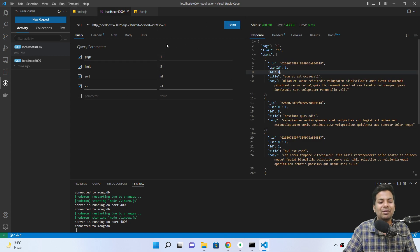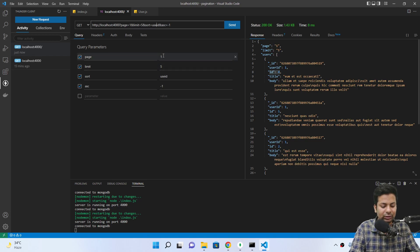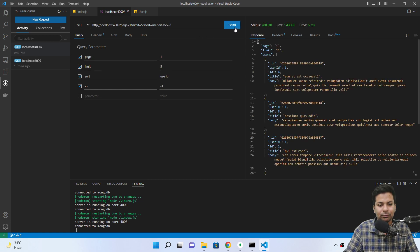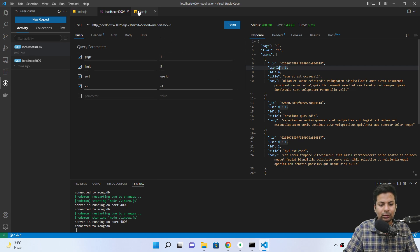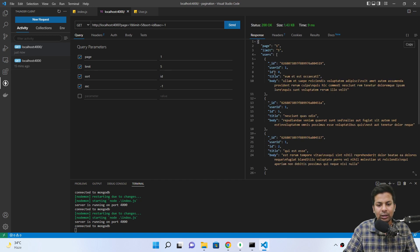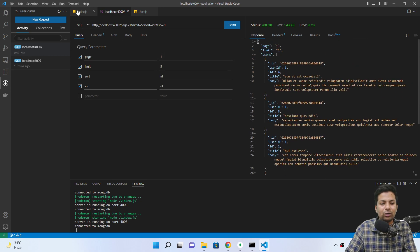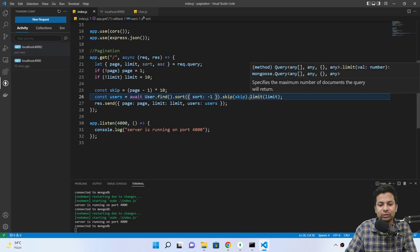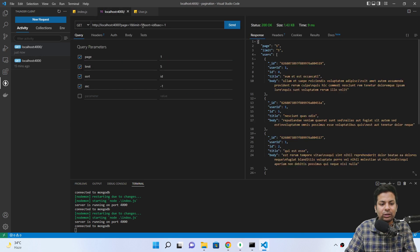The issue was that I was passing id as a literal key name in the sort object, when I meant to use the sort variable as a dynamic key. Let me change it back to use the sort variable. It's working but it's only sorting the current page's records — for example, the first five records are sorted among themselves.